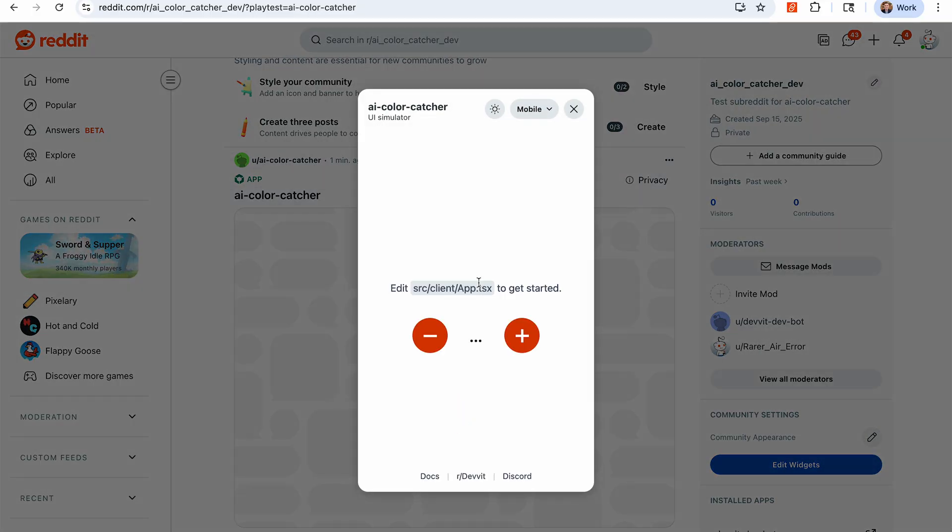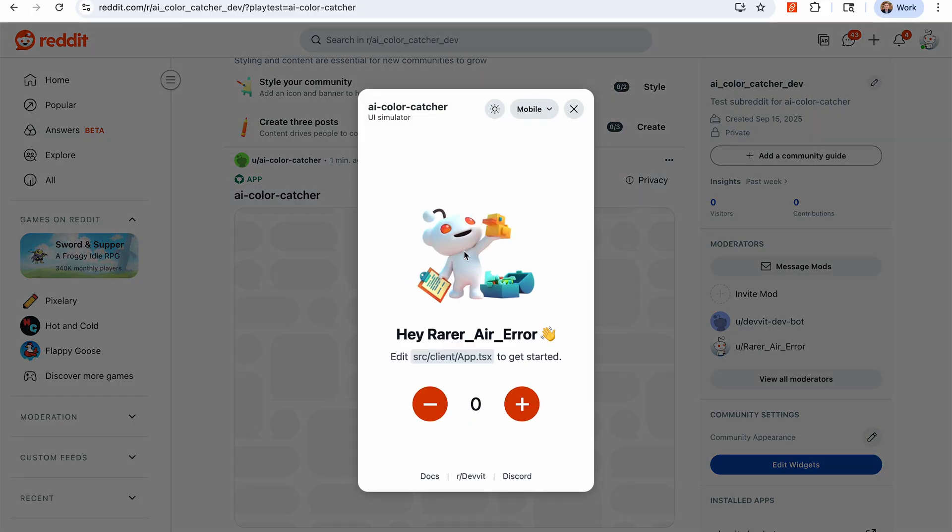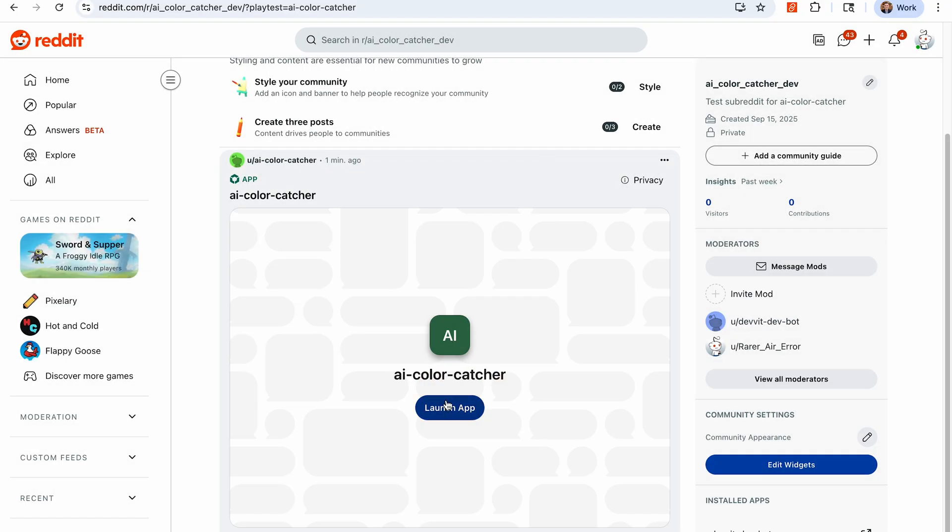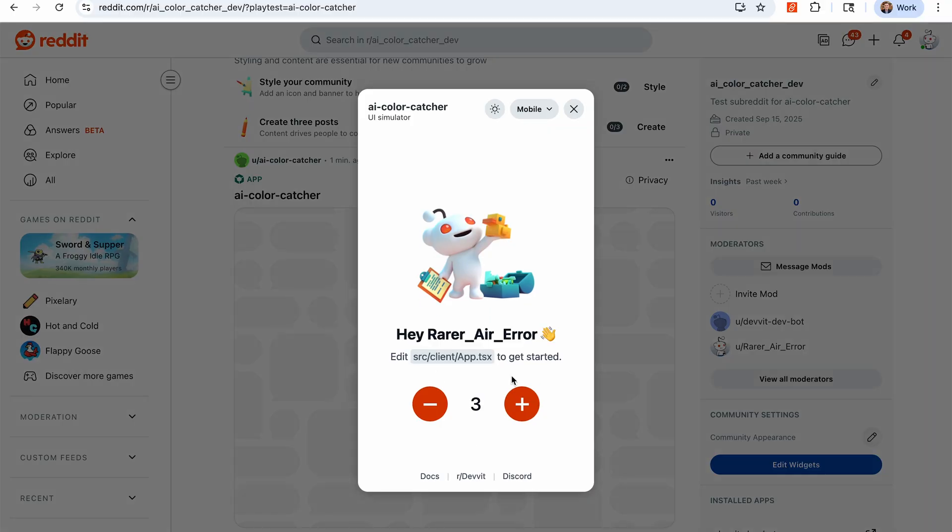This is the template project that we downloaded. So we can see here there is a plus or minus, it's a little counter app that basically stores the last value in it. So if we exit out and we go back to it, we can see that the last value is stored there. Nothing super interesting, but we are going to change that, and we will do that by editing the app.tsx, as they suggest right there.